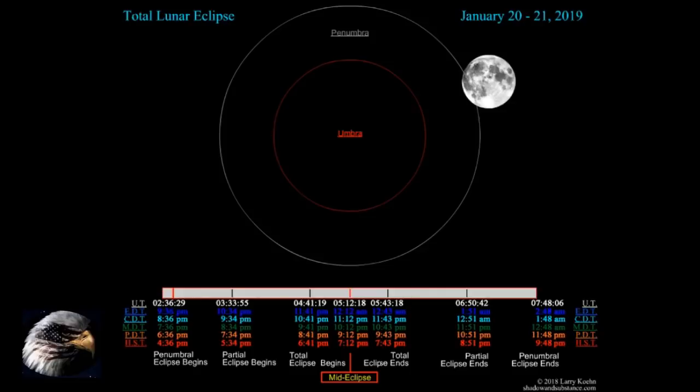January the 20th 2019 — as you're looking at a chart, it's an animated chart we're going to go through. It's from Larry Cohen and he has a website called shadowandsubstance.com, highly recommended. I took part of the video, slowed it down, and inserted some pauses where we can look at time and location.